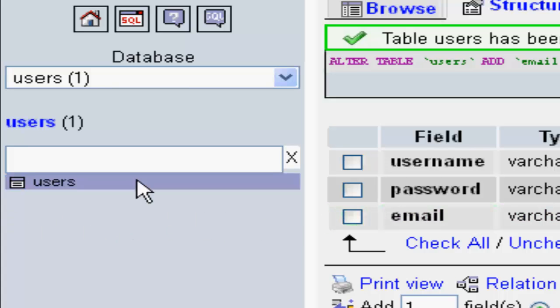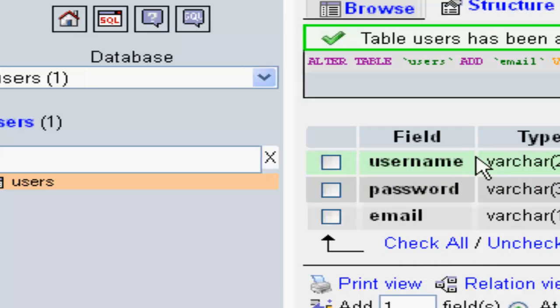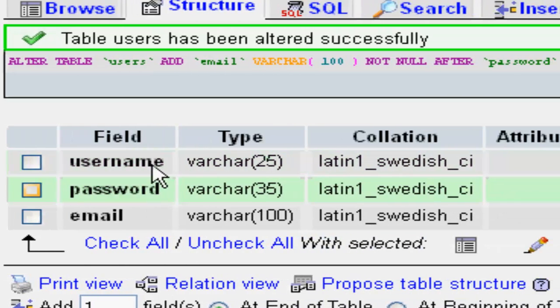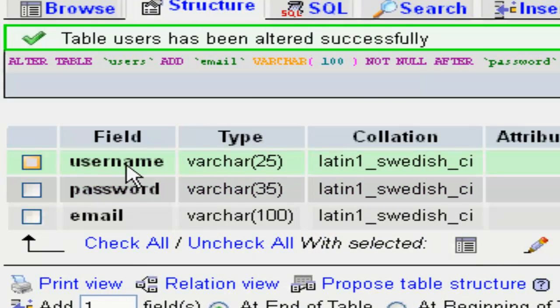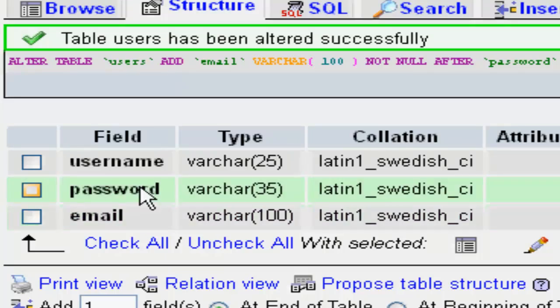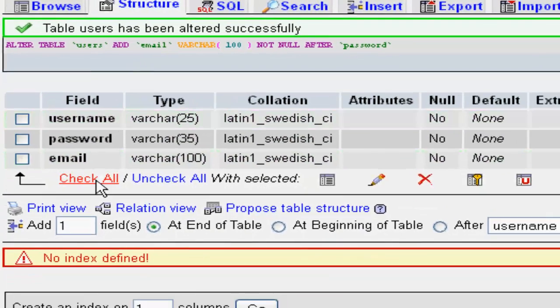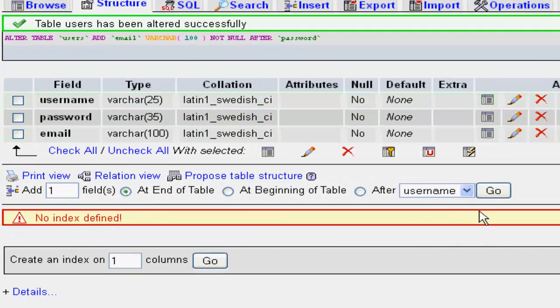It only consisted of two fields named username and password. I added another field named email. You can do it after going at this option.